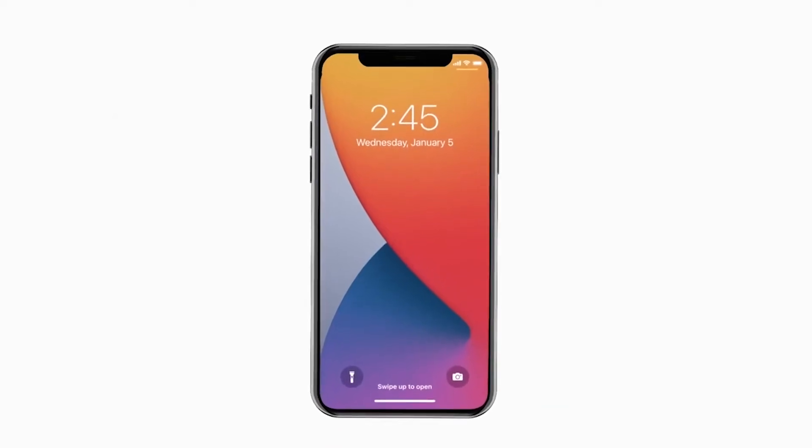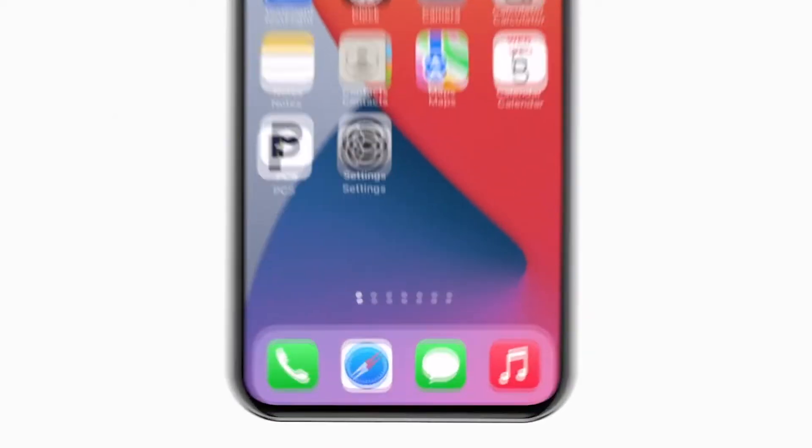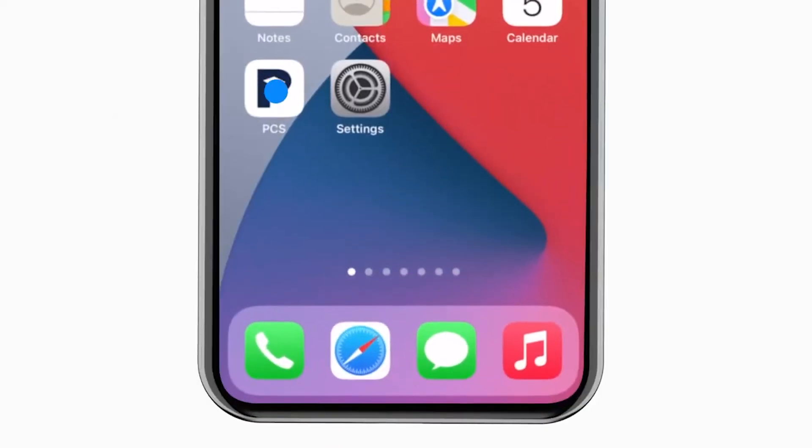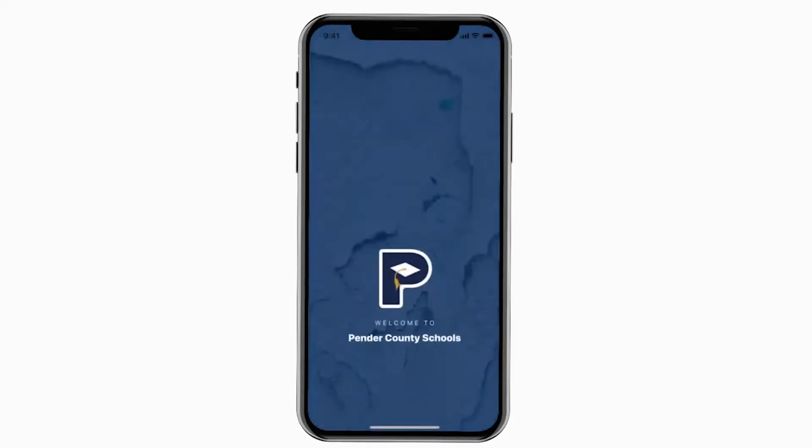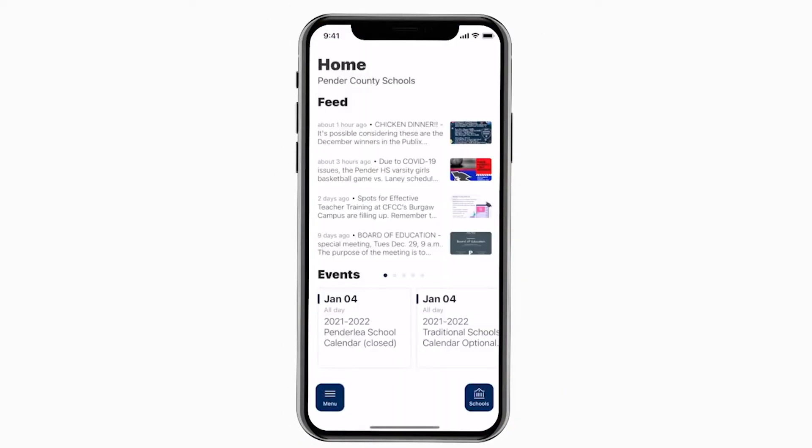Introducing the brand new app for Pender County Schools on Android and iPhone. It's everything PCS in your pocket.